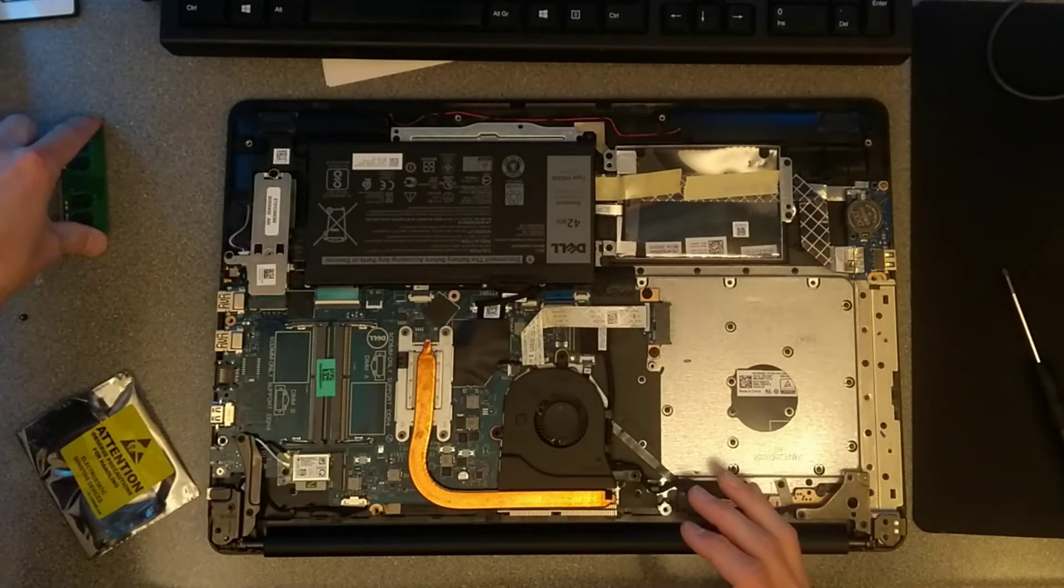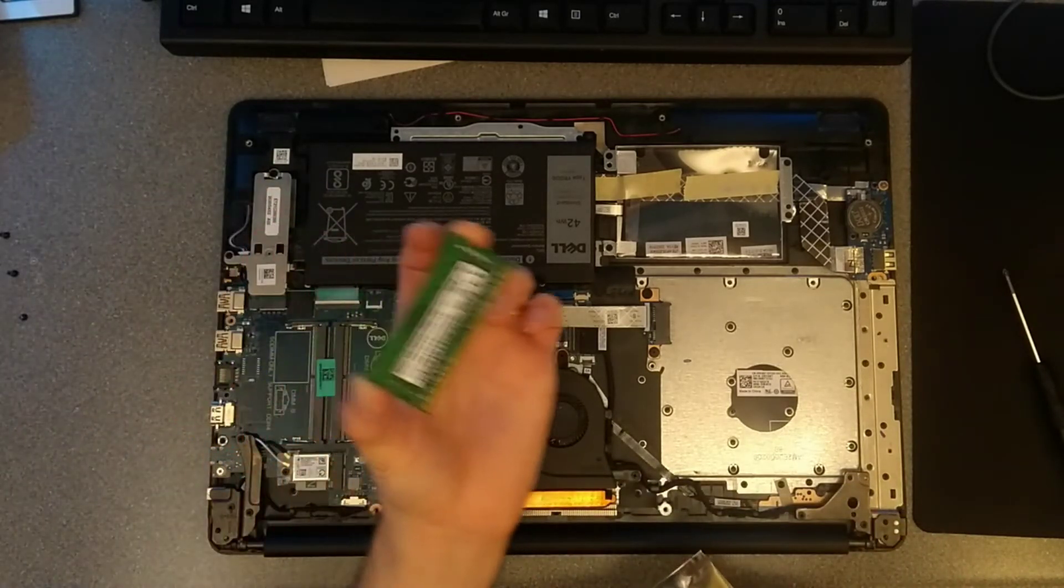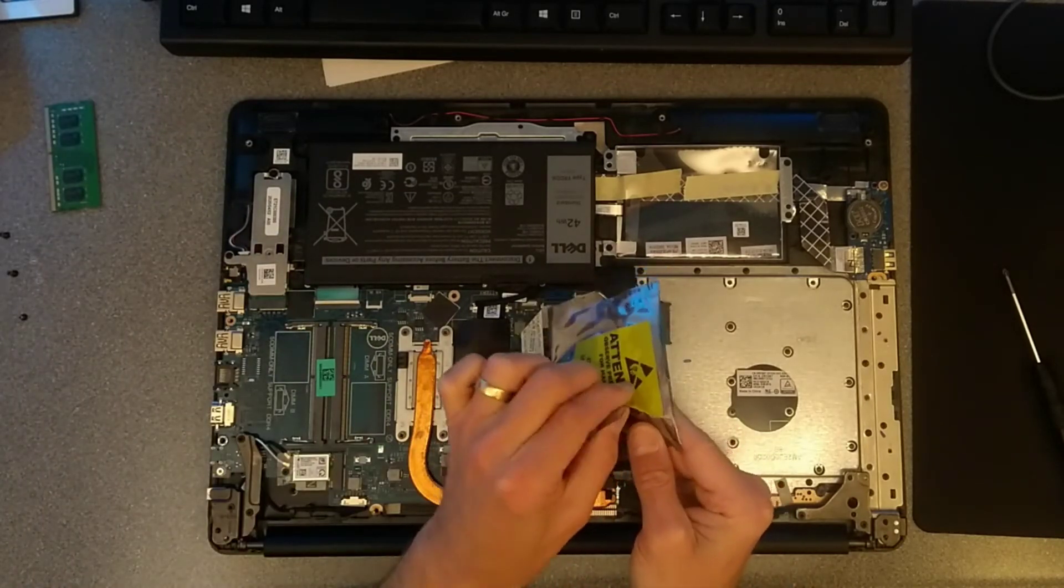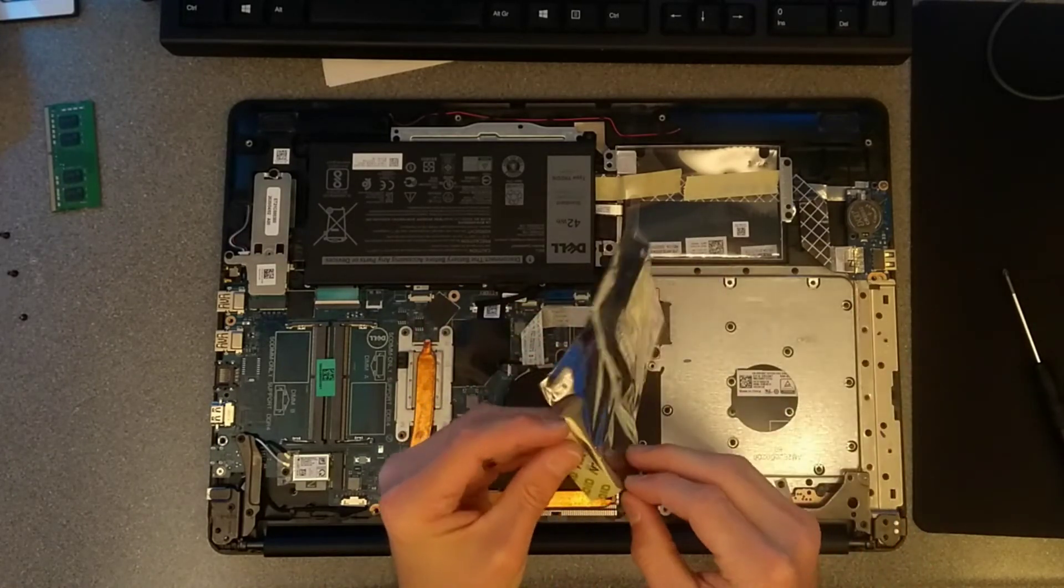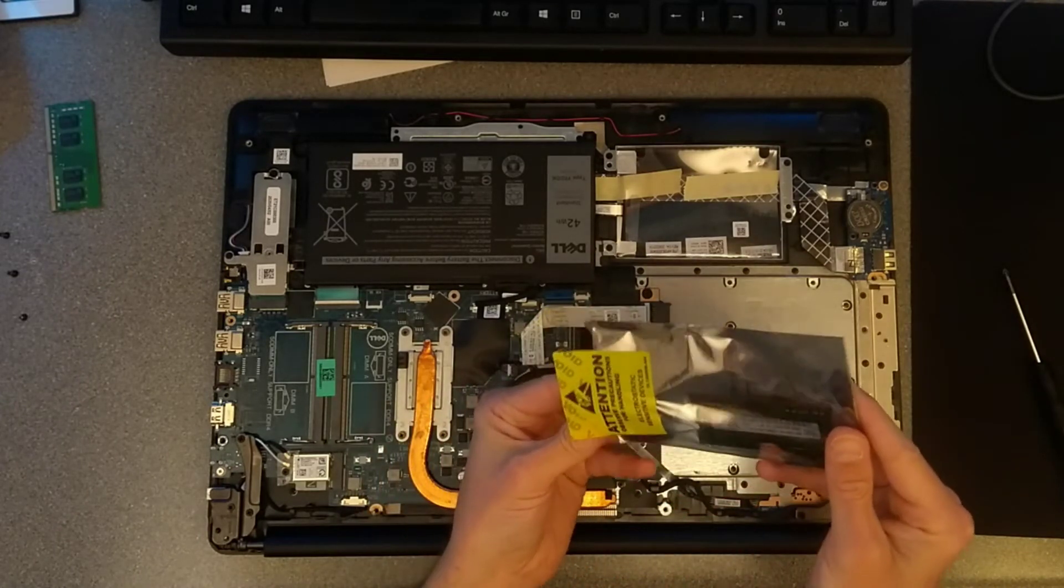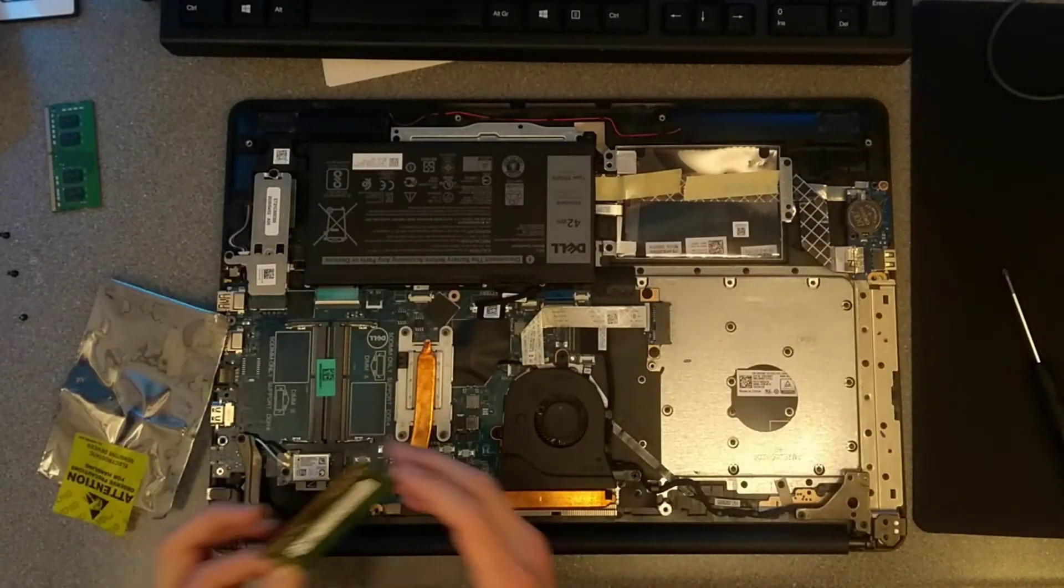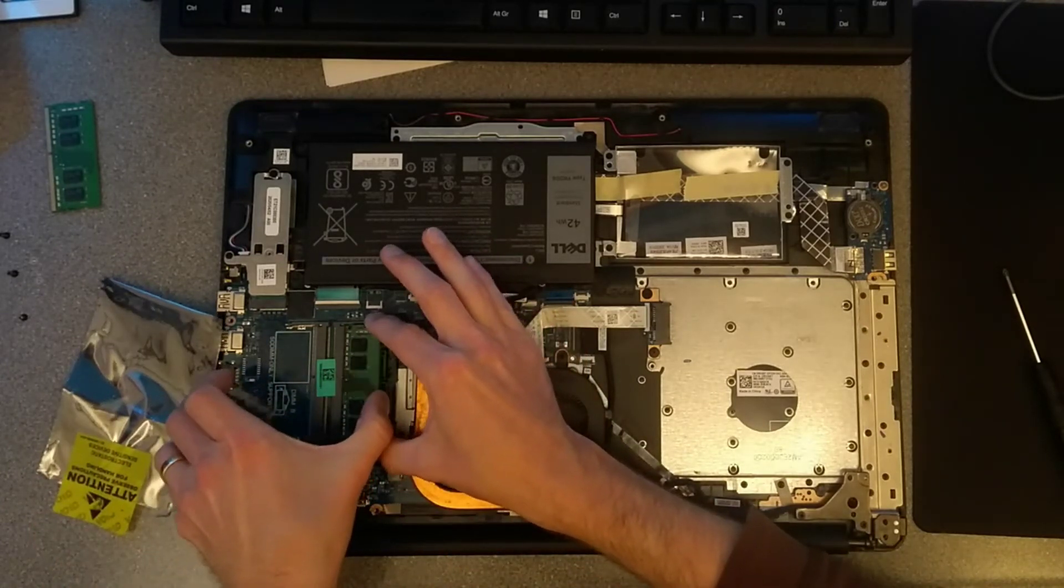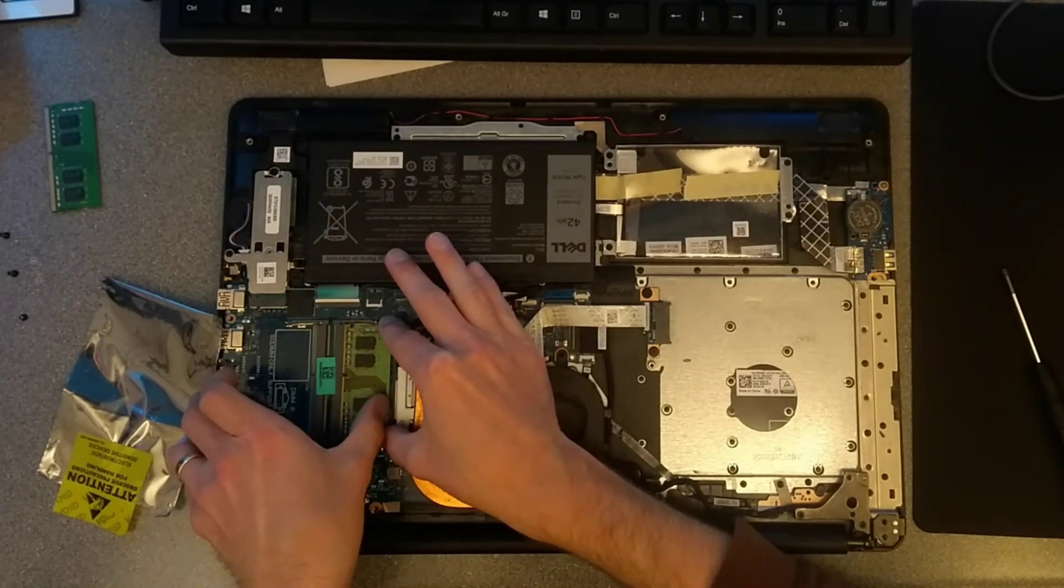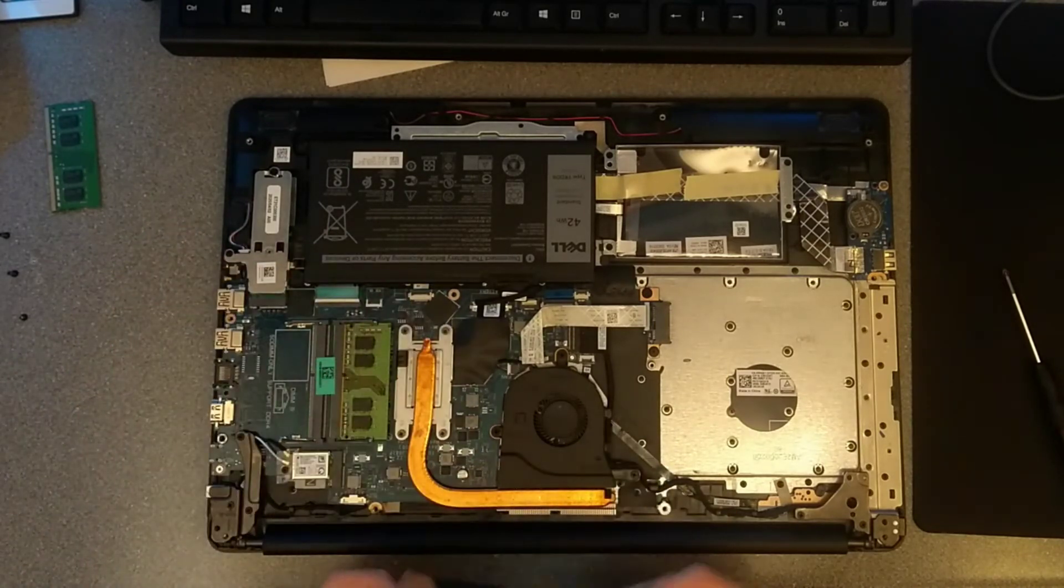So now I'm spending my time, rather than Dell's warranty time, to repair this. So I've taken out the old RAM. Here's the new RAM. It's now securely installed and then clicked down into place.